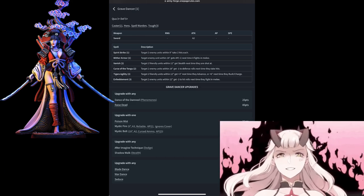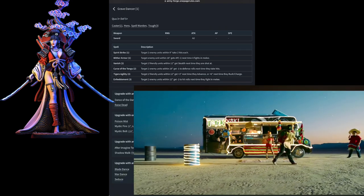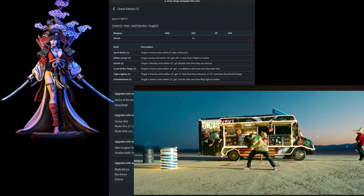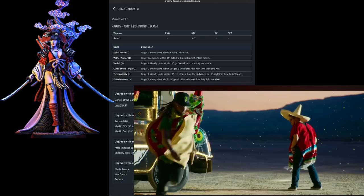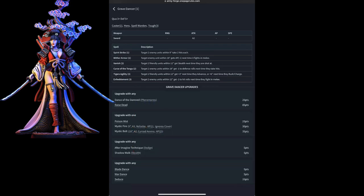We have Dance of the Damned and Raise Dead, Poison Mist, Mystic Fire, and Mystic Bolt. After Image Technique, Shadow Walk, Blade Dance, War Dance, and Seduce. Much like her counterparts but this is the budget option and the cheaper option if you are attempting to fill out a list to take the most advantage of casters in this army.